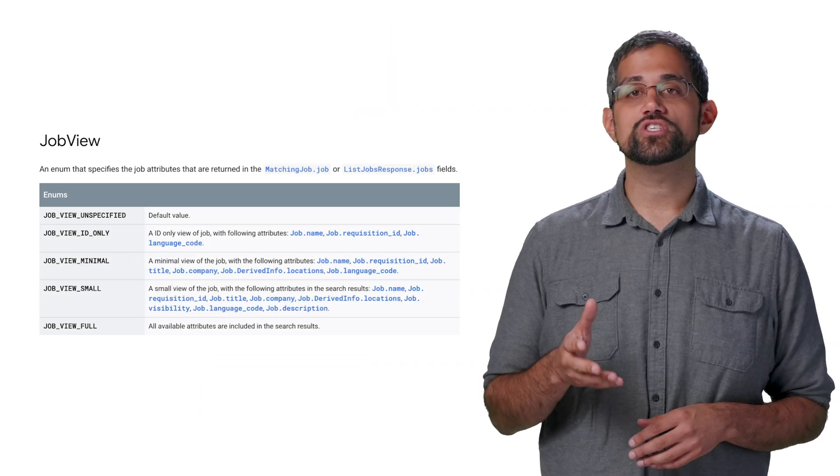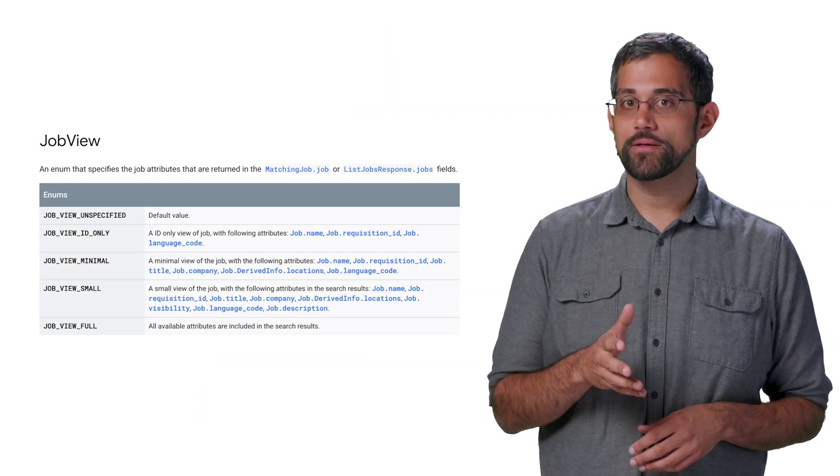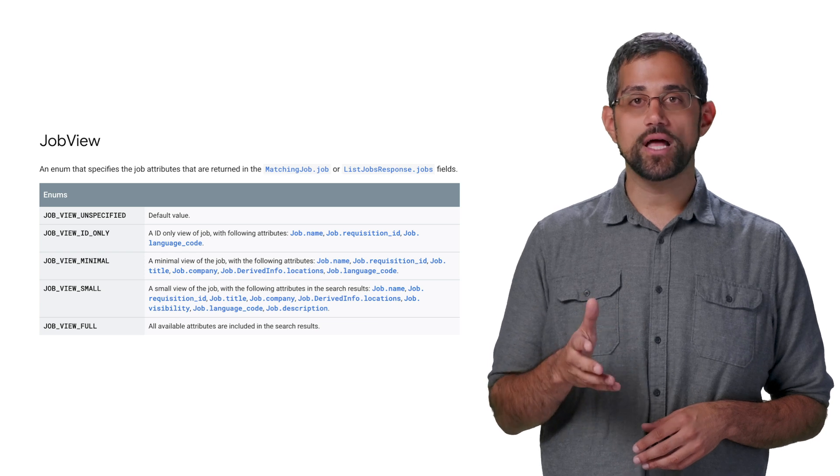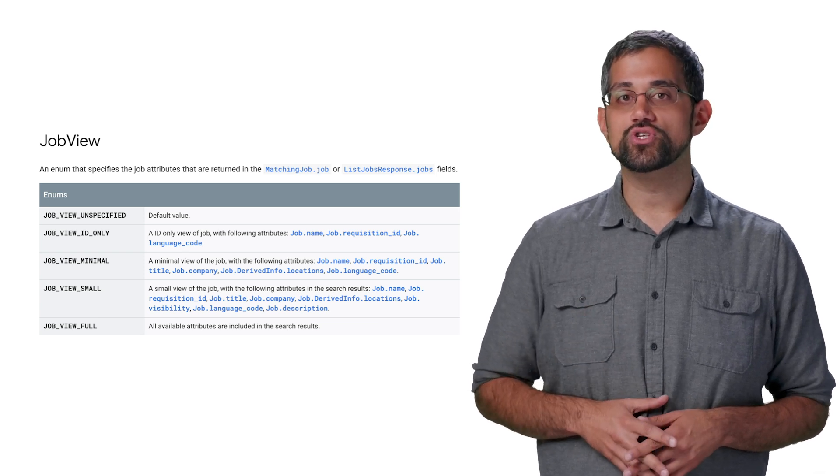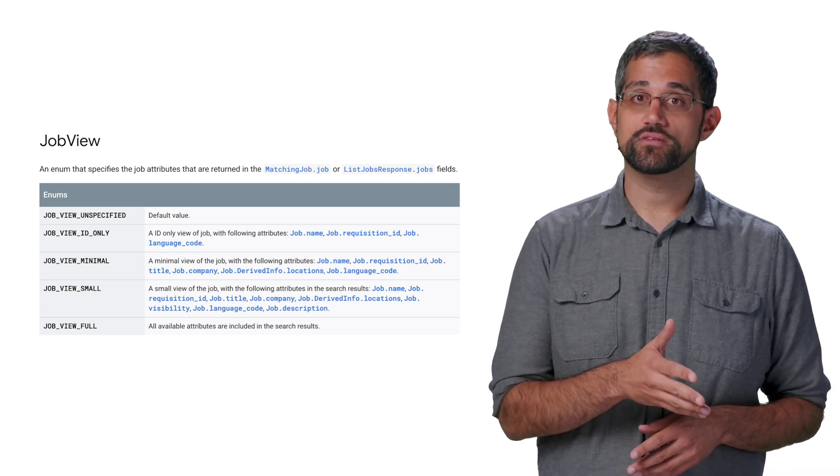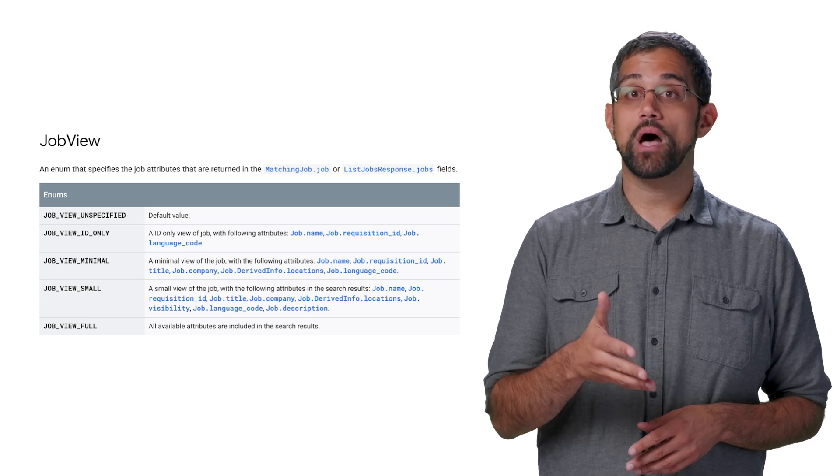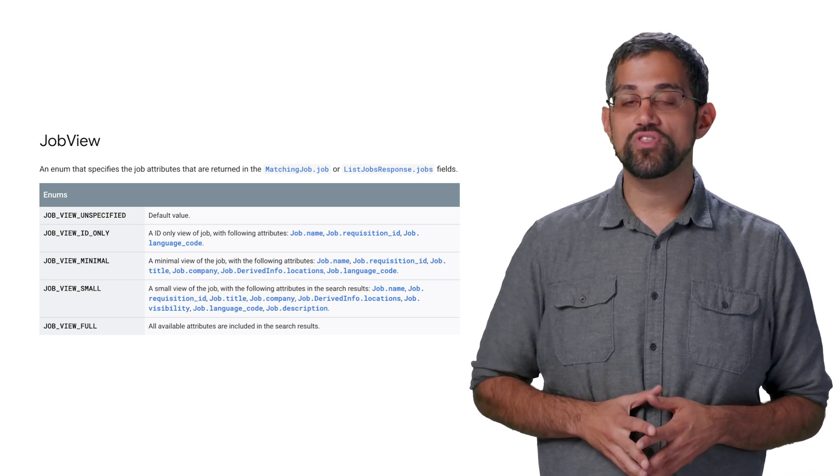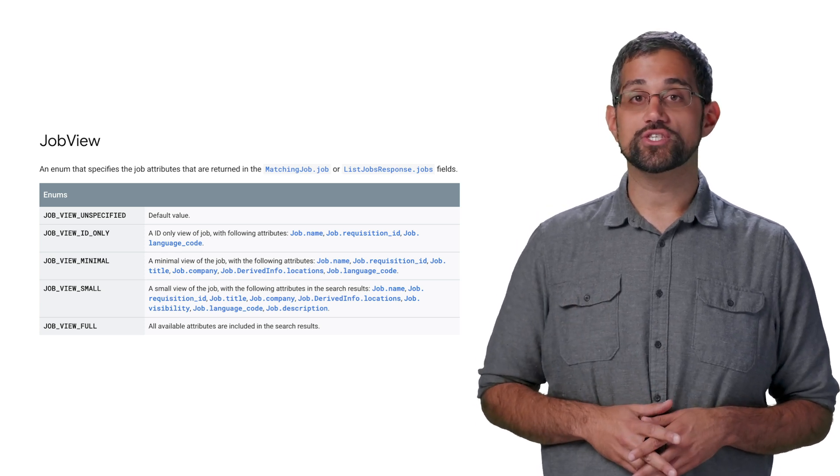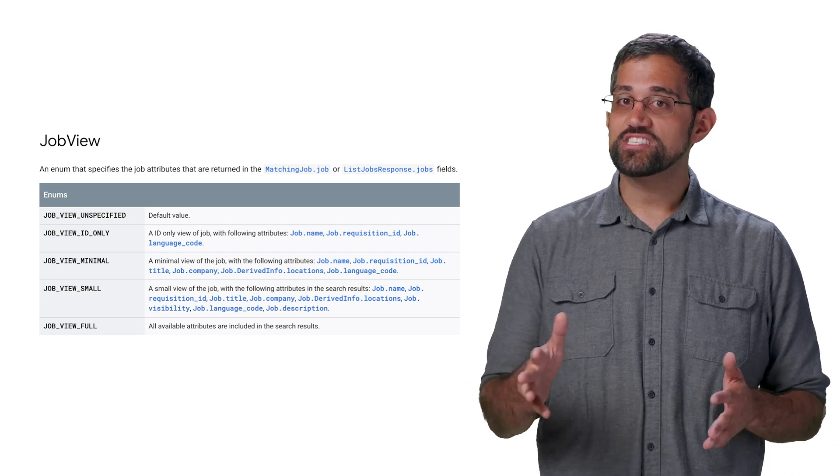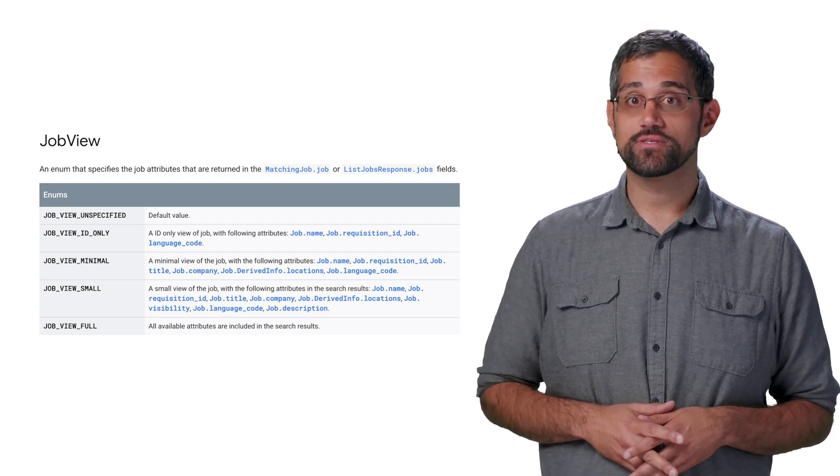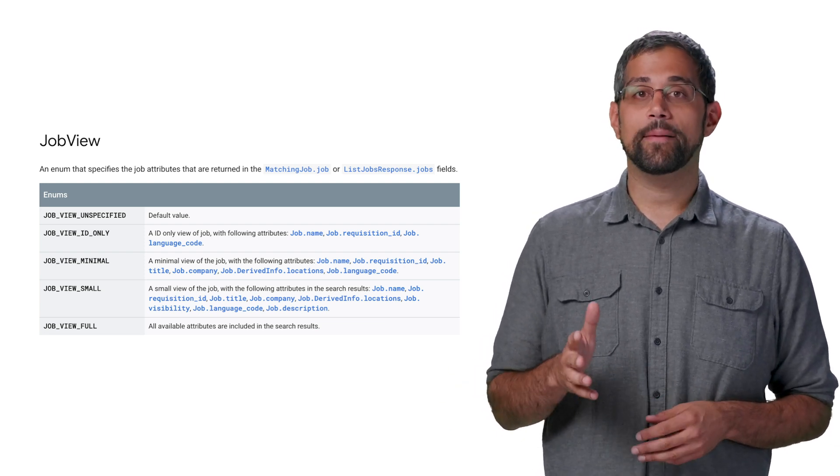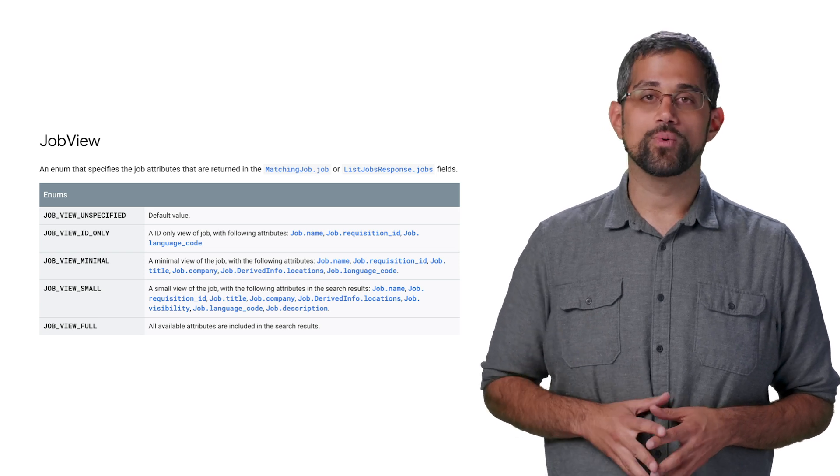You can also specify a JobView property, which is an enum that declares how much information you want to get back with your job search request. JobView full gives you back all the information about each job result, but you might want to save some bytes and choose another option that returns fewer fields. Pick the option that makes the most sense for the platform you're working on.